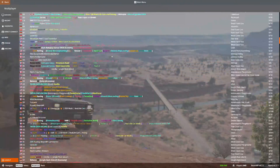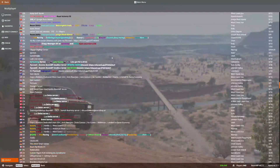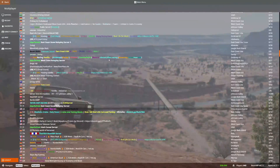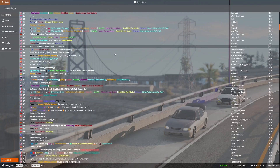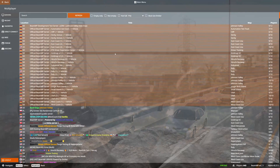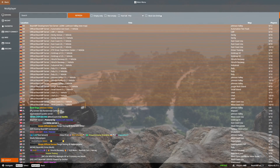Here are all the servers you can join. There are many of them, as you can see. A lot of these servers require you to install mods in order to play on them. If you don't want that, click on Mod Size Limiter.